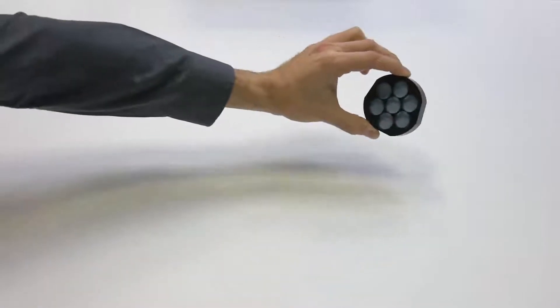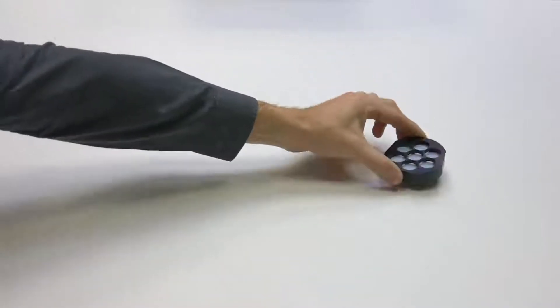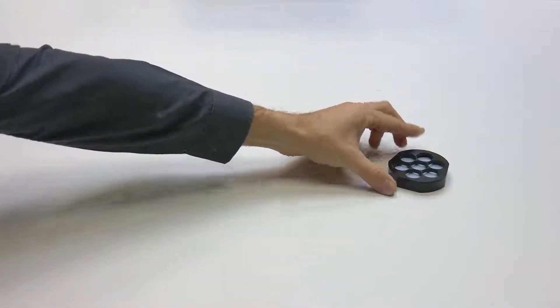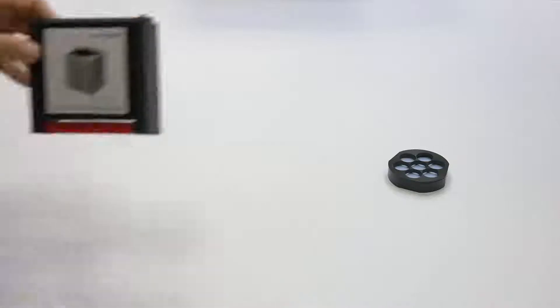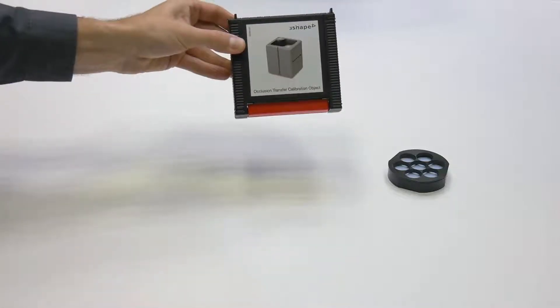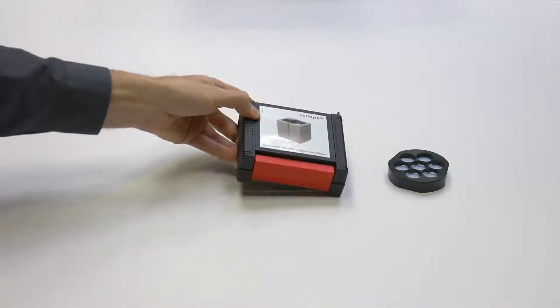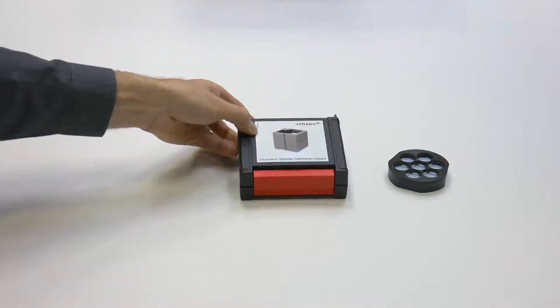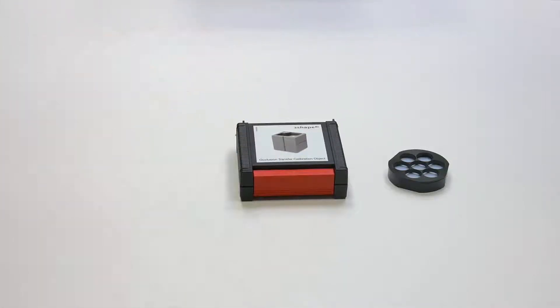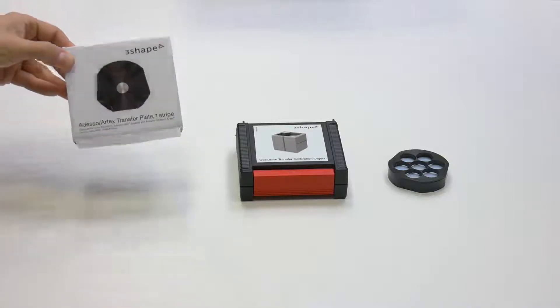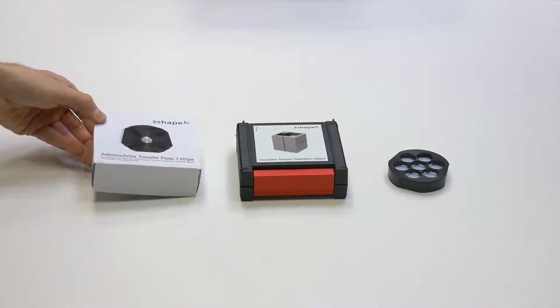Apart from the three mentioned accessories, the e3 scanner package additionally contains a multi-die fixture, an articulator calibration object, and one transfer plate for a chosen articulator.